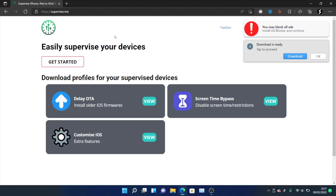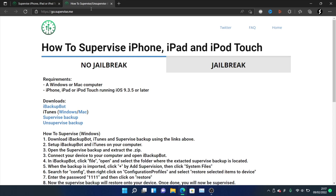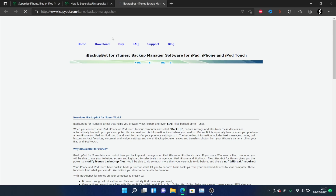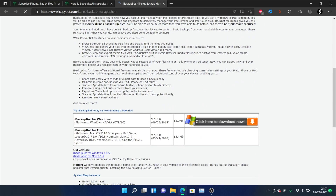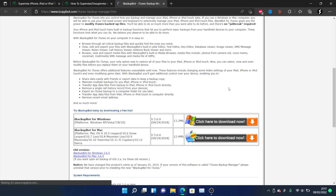On your Windows computer you just want to head over to supervise.me — there will be a link in the description. Once you're here, click on Get Started and you should be brought to this page. We're going to click on iBackupBot and download it onto our device. Scroll down until you see iBackupBot for Windows and click 'click here to download now,' and then iBackupBot should start downloading.